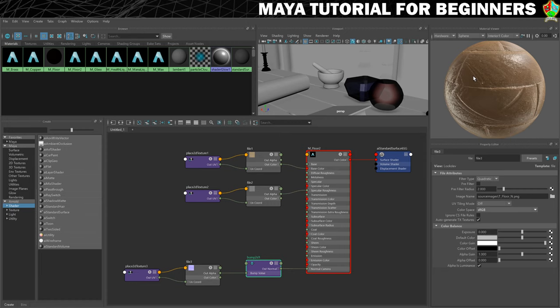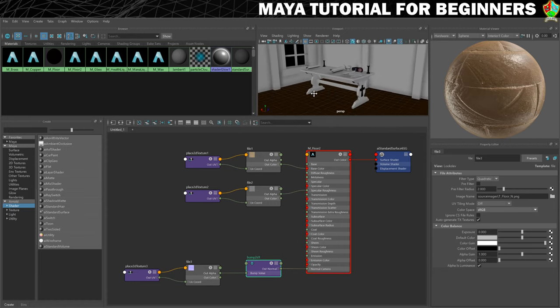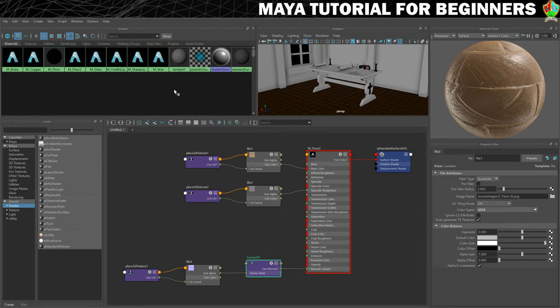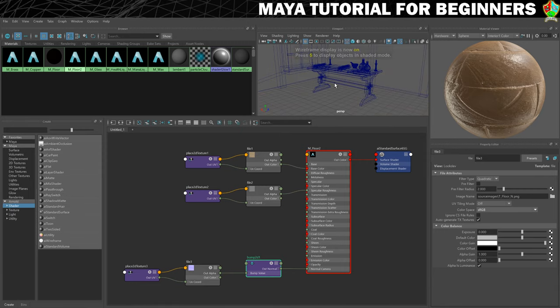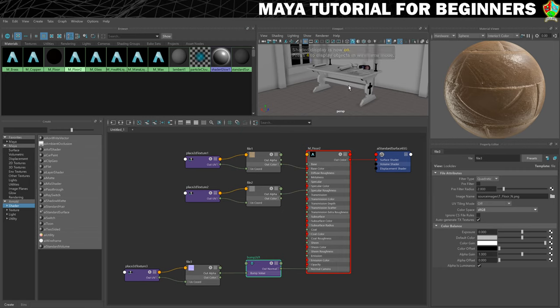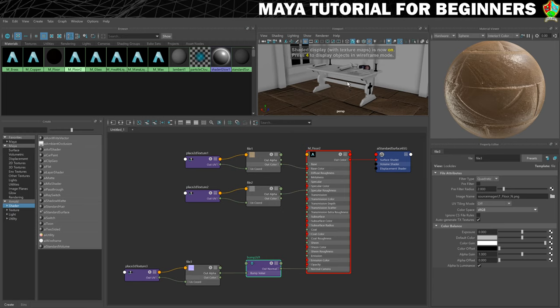That is the material made. I'm just going to zoom out a little bit in my preview and assign that to the floor. At this stage you might see a problem — we are currently showing shaded view in Maya but we haven't yet turned on texture view. As we go through our keyboard buttons: number four is wireframe view, number five is shaded view. We now need to press number six, which is texture maps, and now you will see the texture come in on the floor.